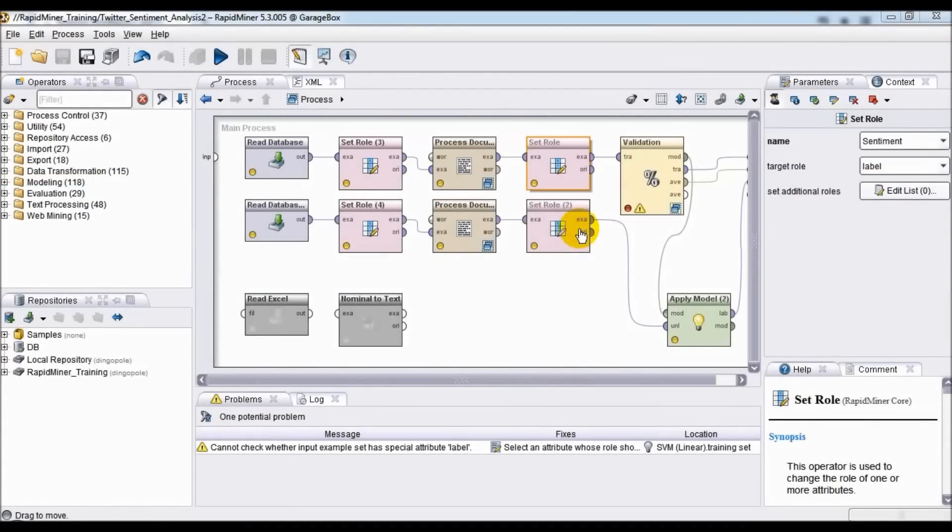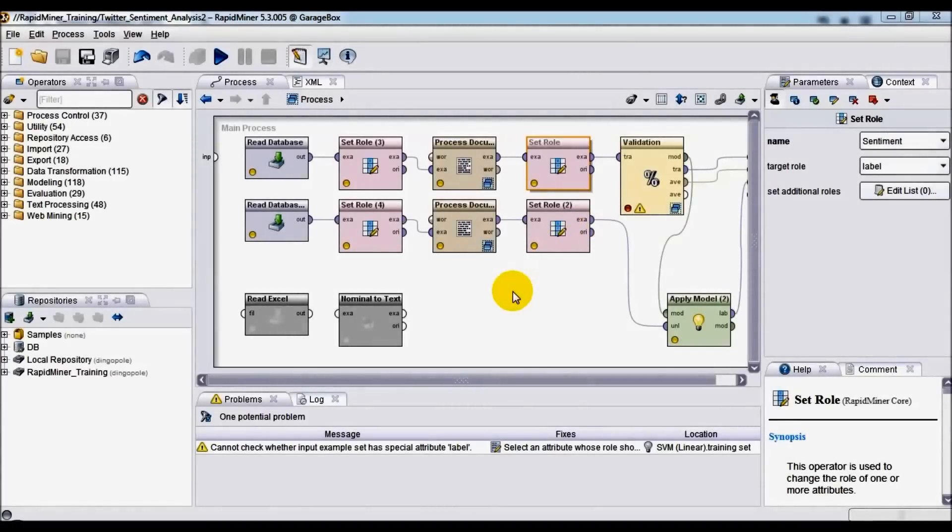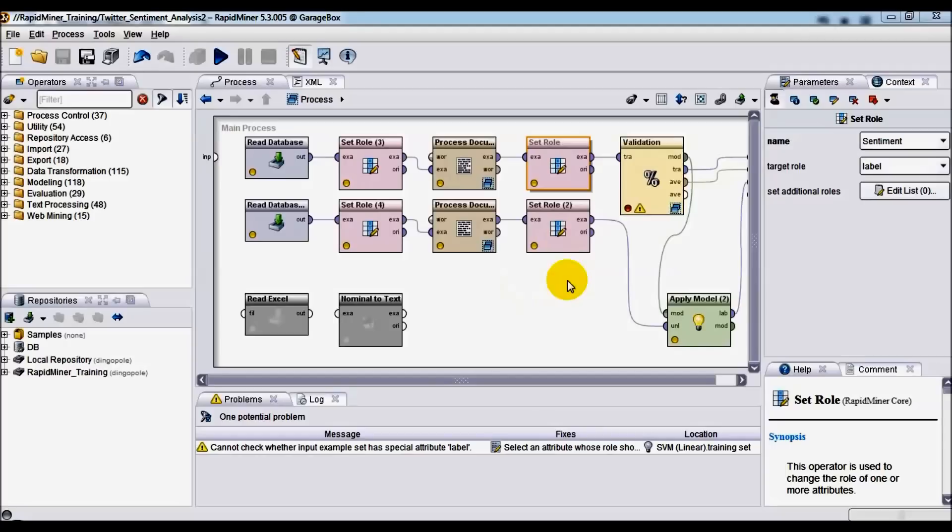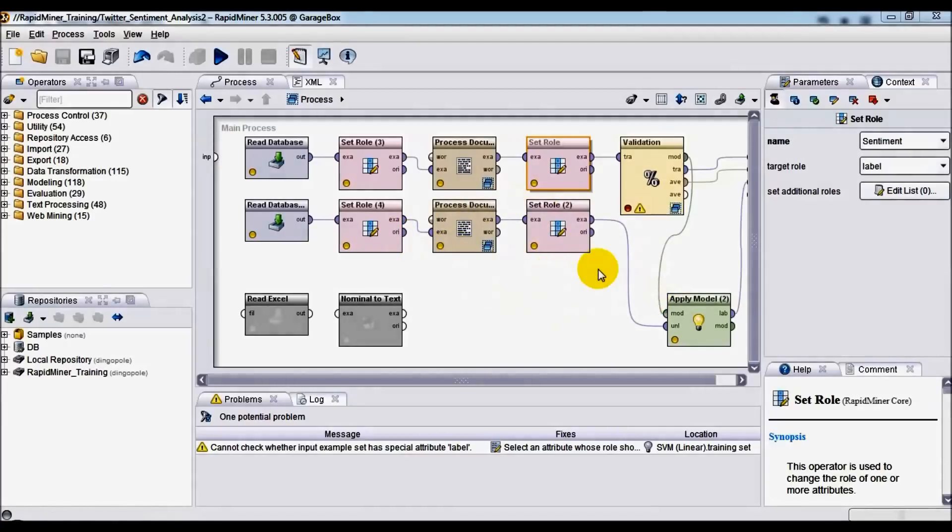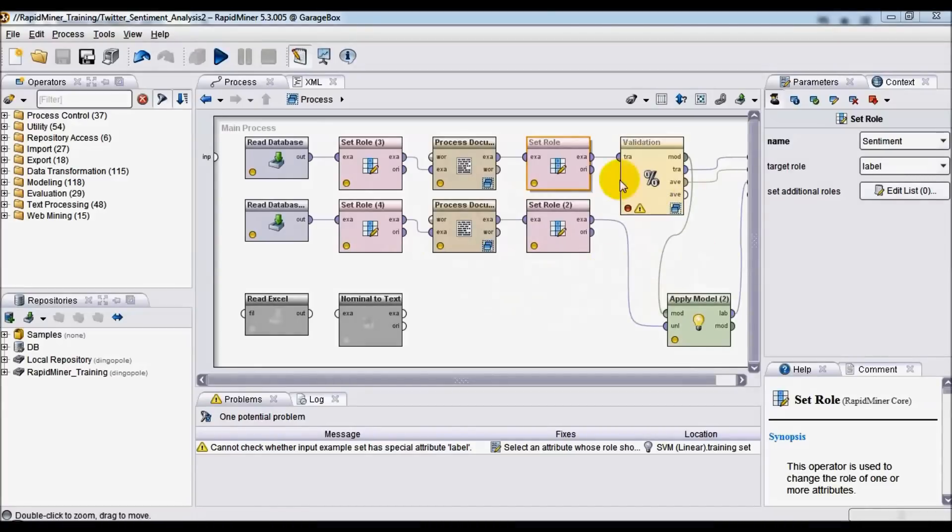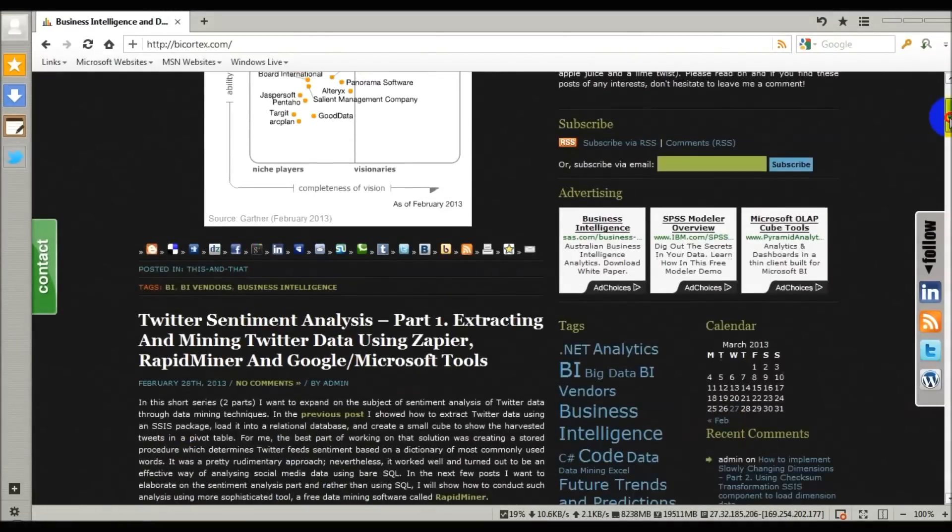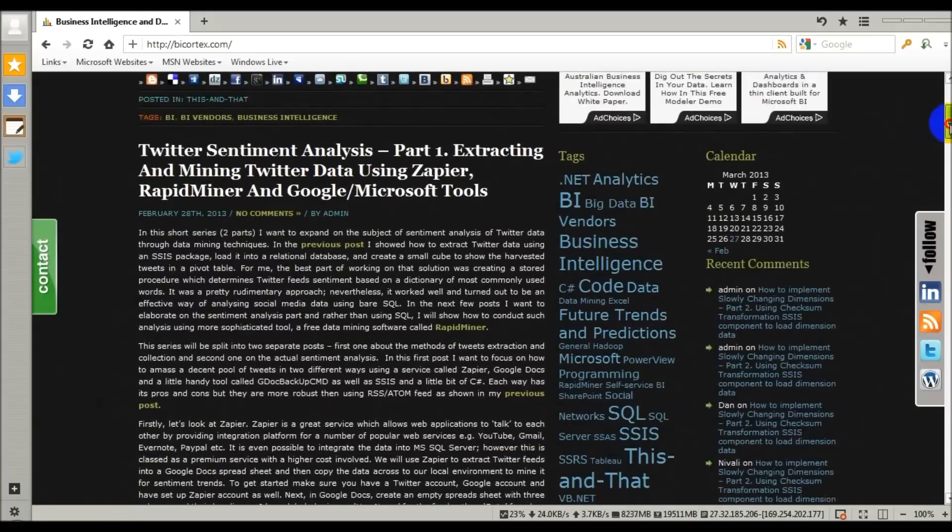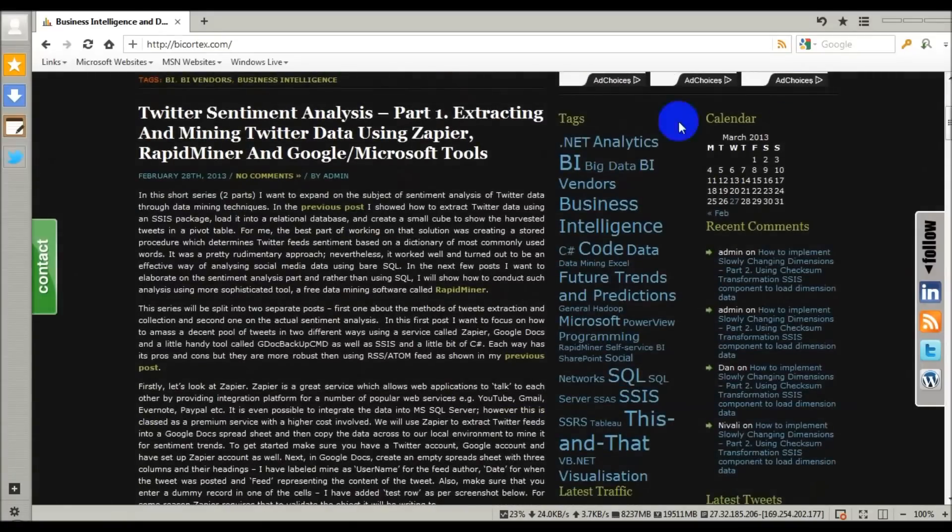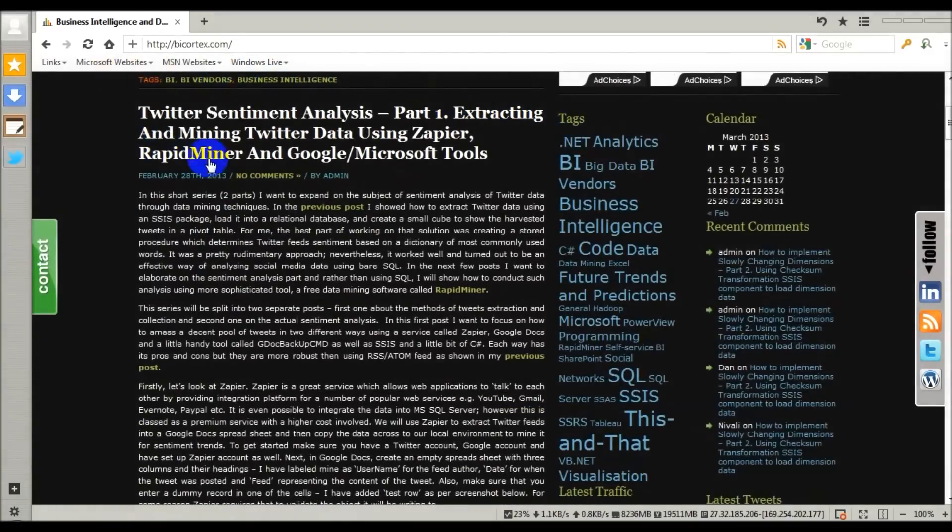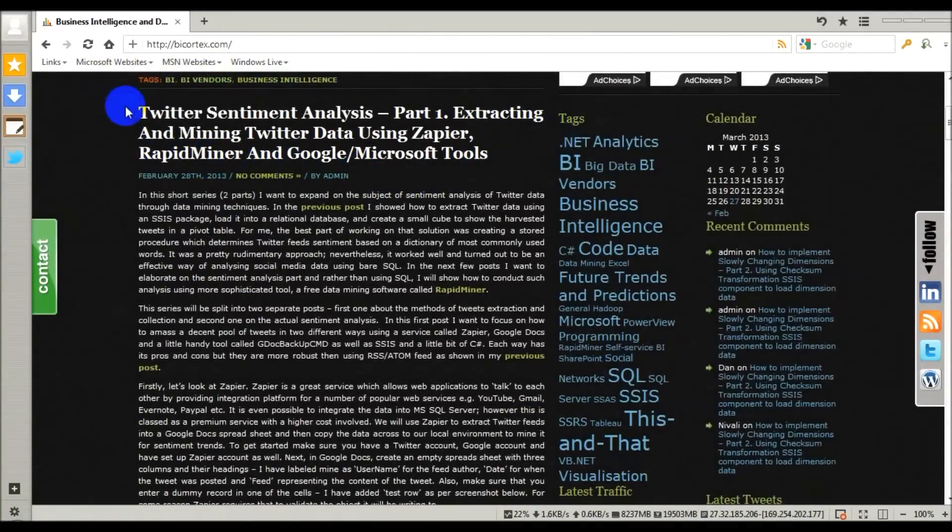Hi there and welcome to this short video presentation about Twitter data mining for sentiment analysis using RapidMiner. If you happened to stumble upon this video somewhere on YouTube, there's actually more to it because this footage is effectively a continuation or extension of a blog post which I wrote.